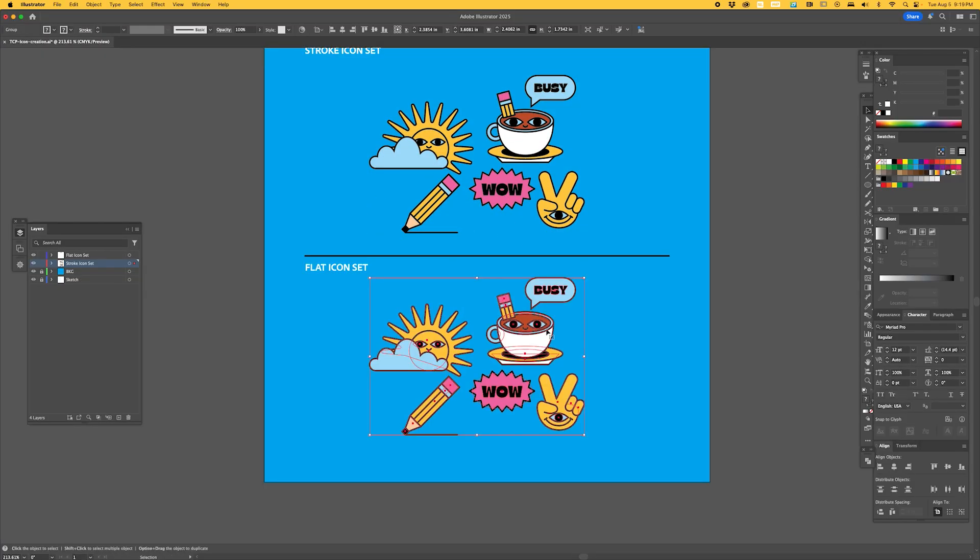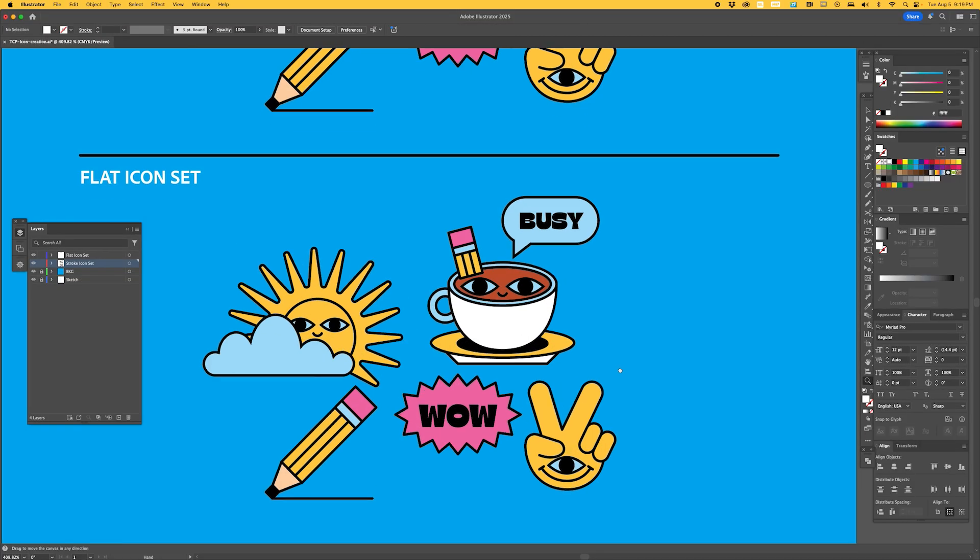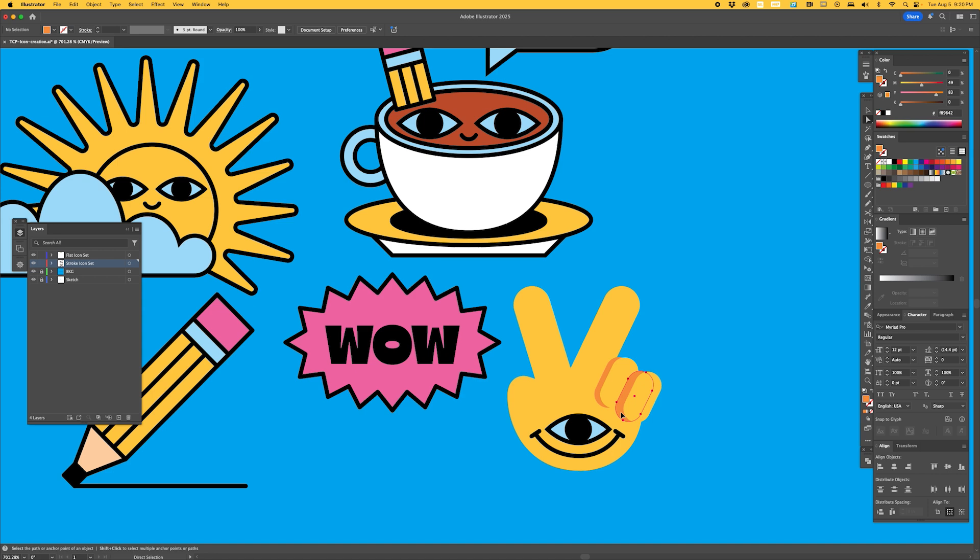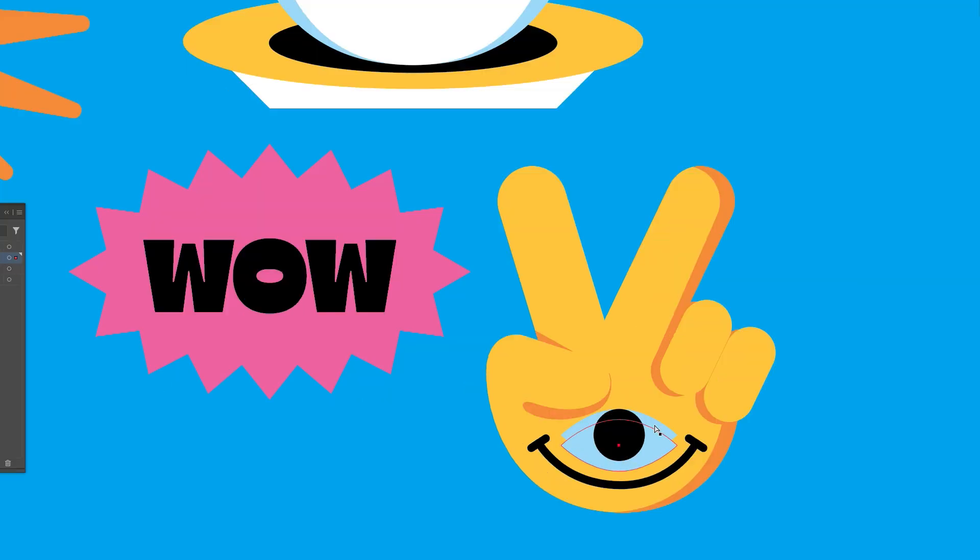With just a few simple steps, you can design a cohesive set of icons in Adobe Illustrator. And remember, any set of icons can be transformed into a completely different style, just by removing the strokes and adjusting the color palette for a flatter, minimalistic design.